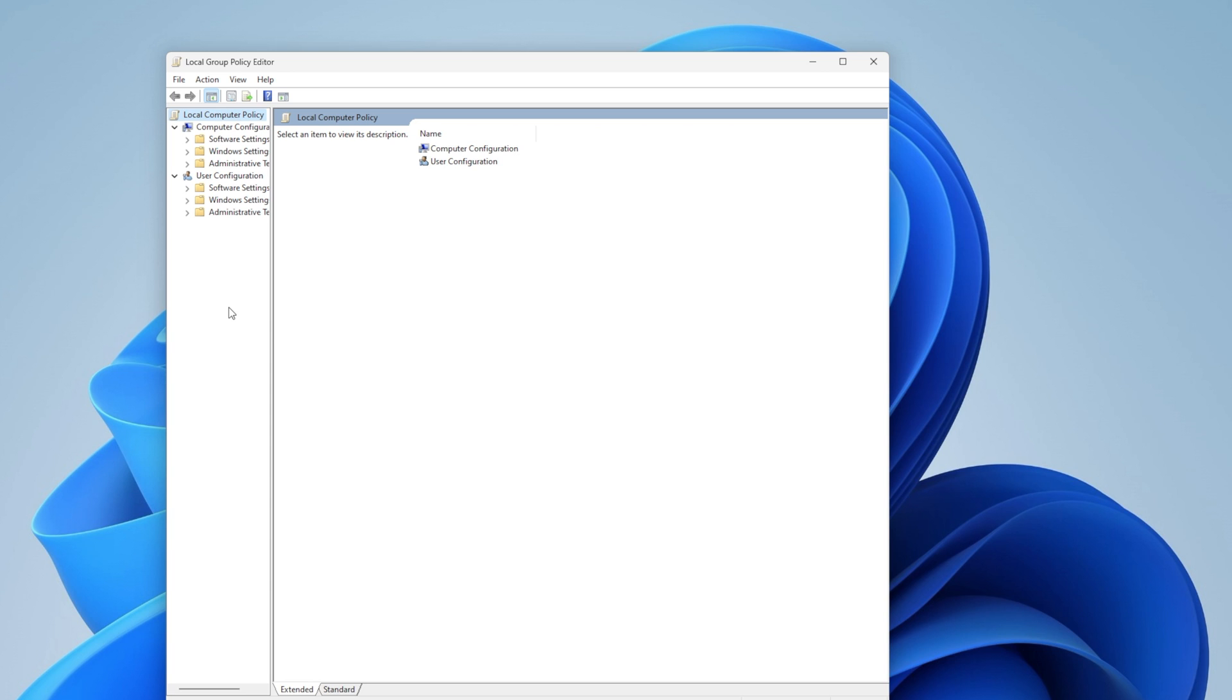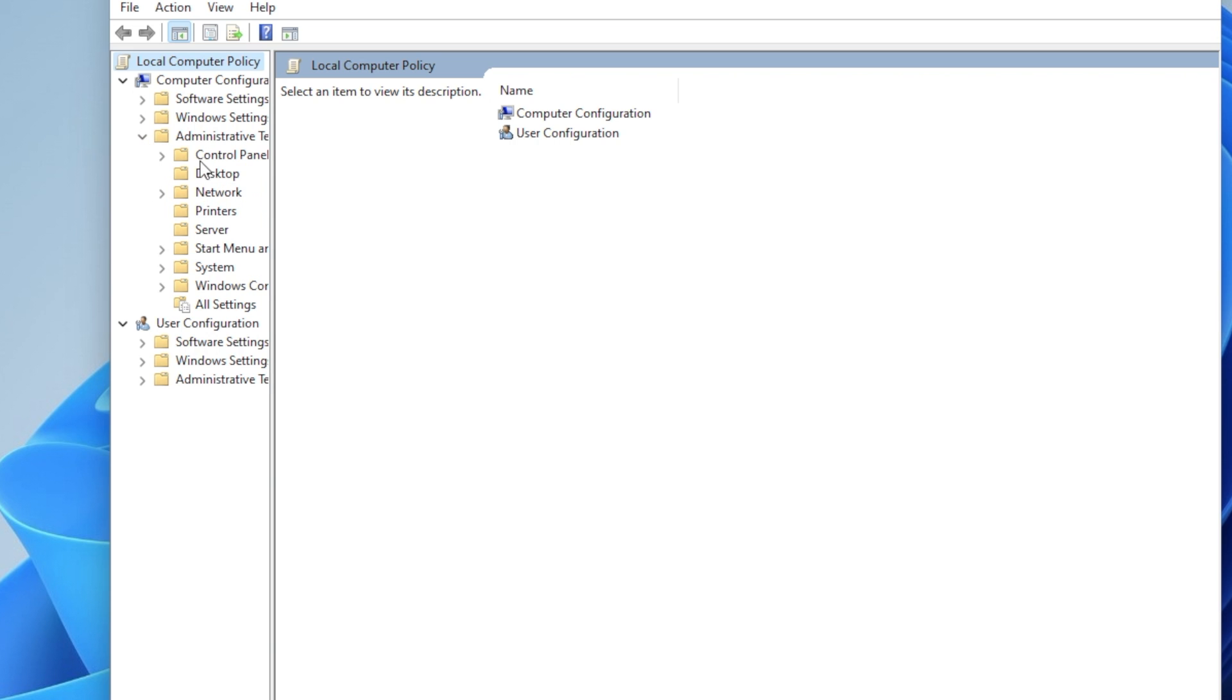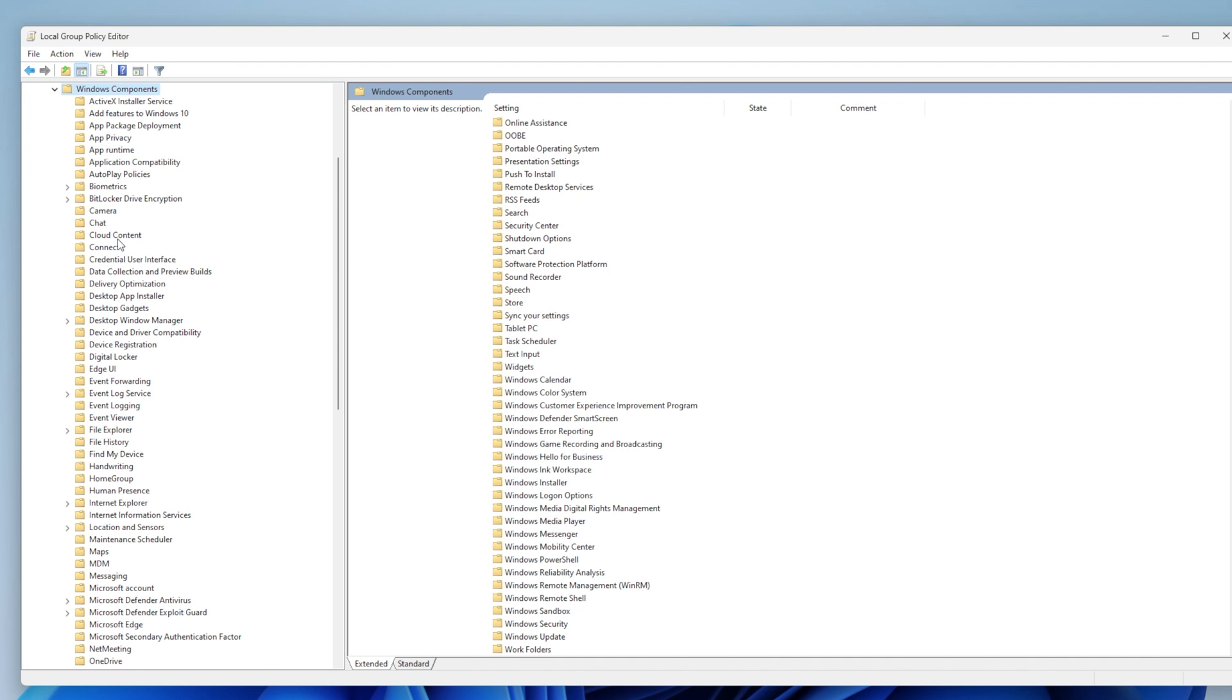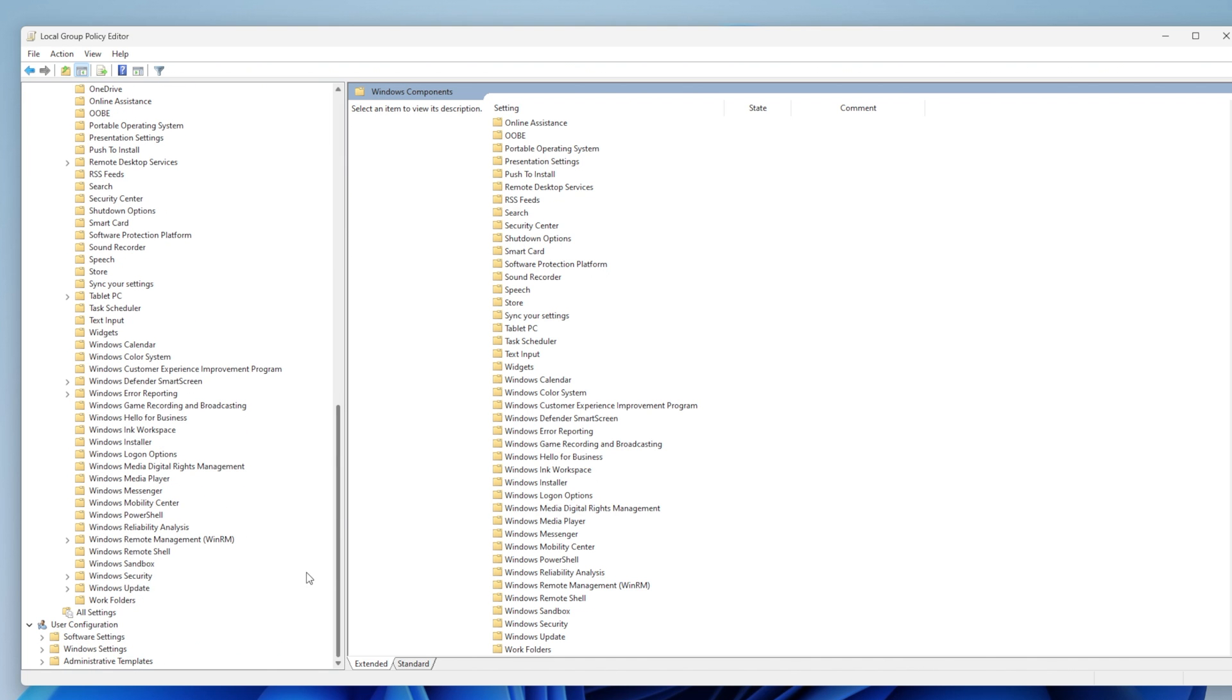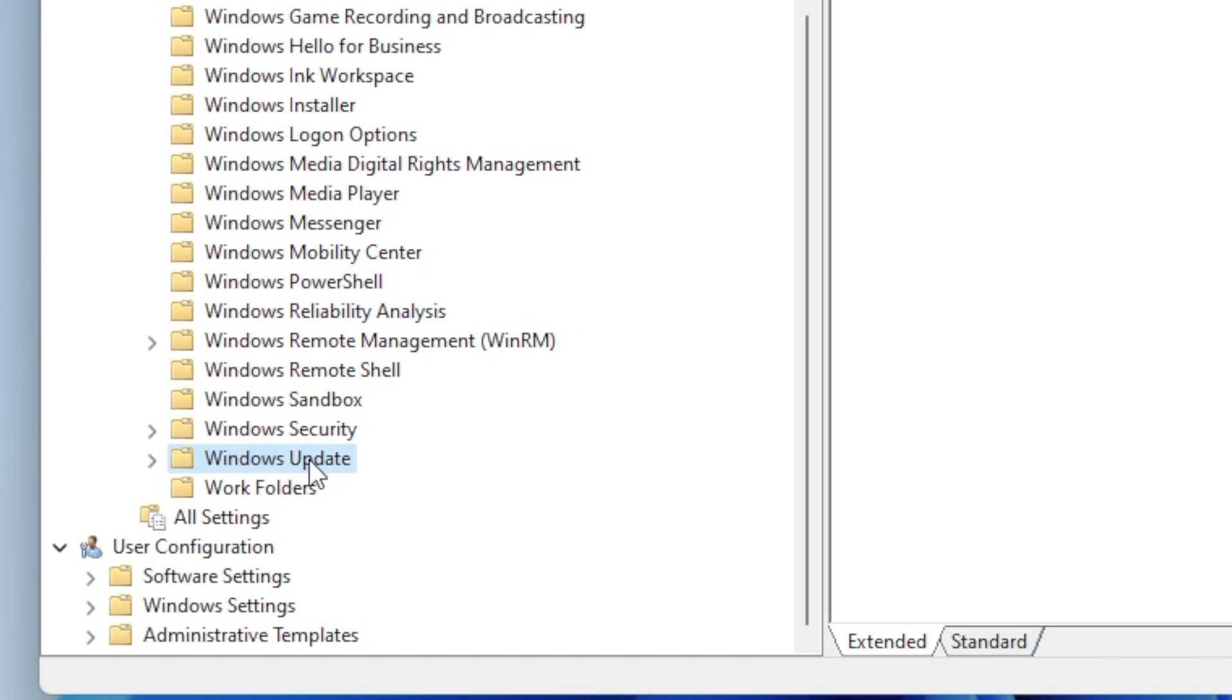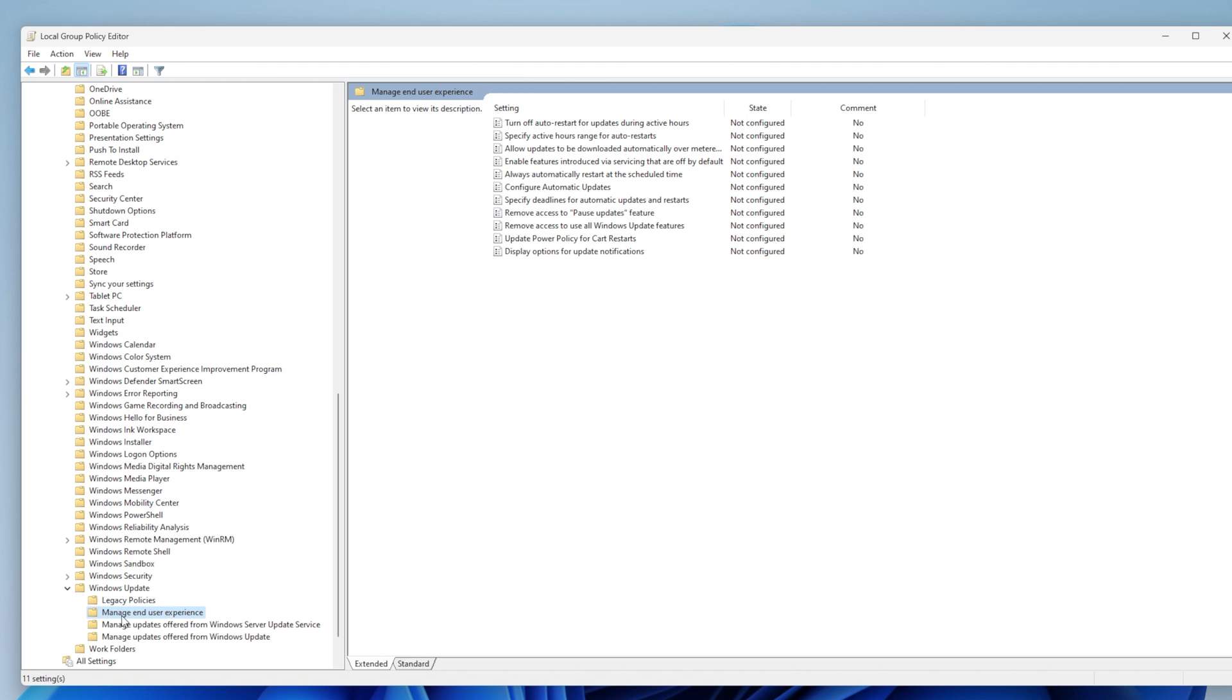Step 2: Navigate to Local Computer Policy > Computer Configuration > Administrative Templates > Windows Components > Windows Update > Manage End-User Experience.